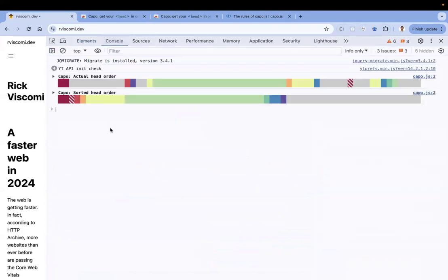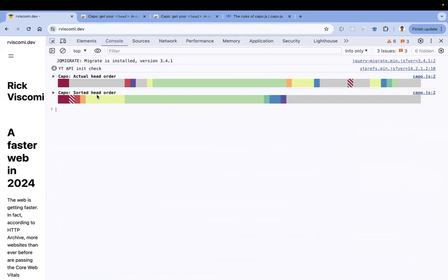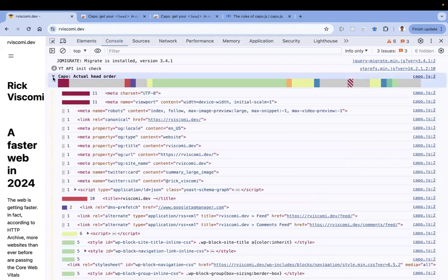To get a better understanding, you can go to the console. In the console, you can see two things: one is the actual head order - this is what we have now in our application - and this is the sorted head order. This is what Capo is suggesting us to reorder our elements.